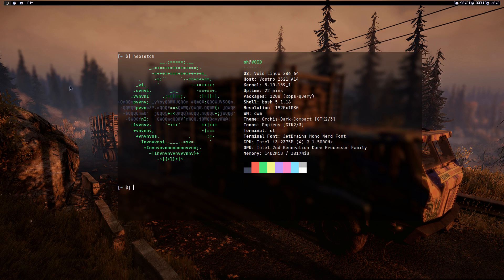Hello everyone, welcome to this video. Today I'm going to show you how to apply the alpha patch to DWM so we can have a transparent DWM bar. I'm going to do this after having applied multiple patches to DWM already.